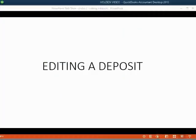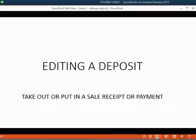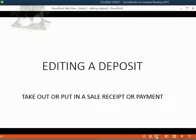Now we will learn how to edit a deposit we have already recorded. Editing a deposit basically means taking out or putting in one of the sales receipts or payments that was recorded with the deposit.